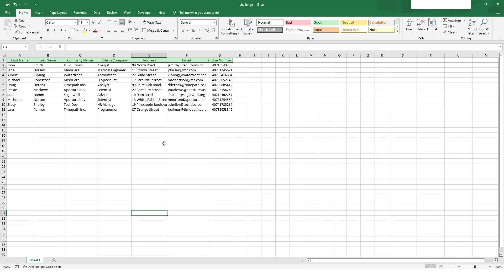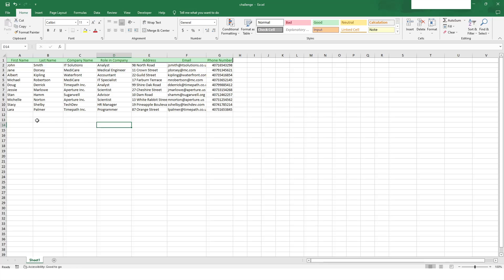Today I'm going to work with Excel where I will show you how to apply VLOOKUP. This is my challenge.xlsx file which is already opened. Here you can see that we have columns like first name, last name, company name, role in company, address, email, and phone number.